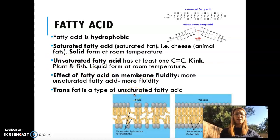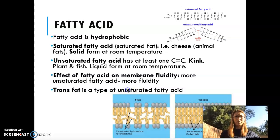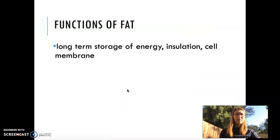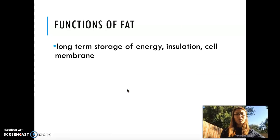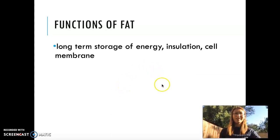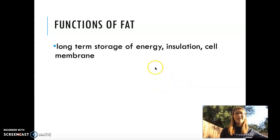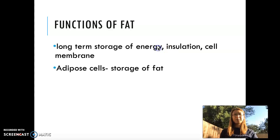Another example of unsaturated fatty acid is trans fat. Functions of fat include long-term storage of energy, insulation — polar bears have a lot of fat and they're totally fine — and they're used in cell membranes as well. There's a specific type of cell in our body that stores fat, called the adipose cell.